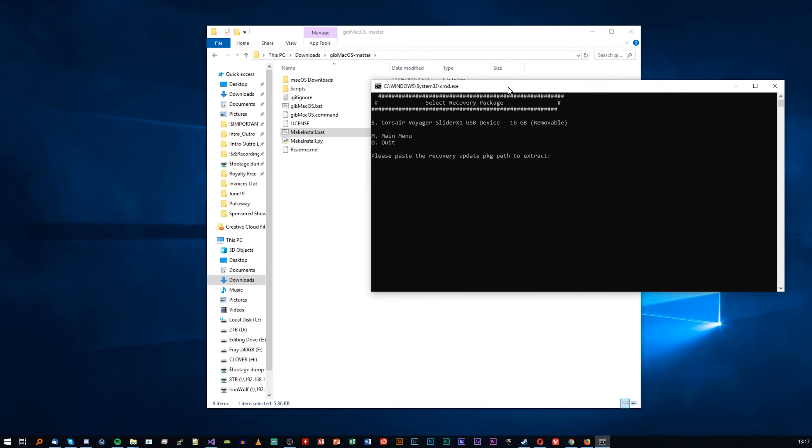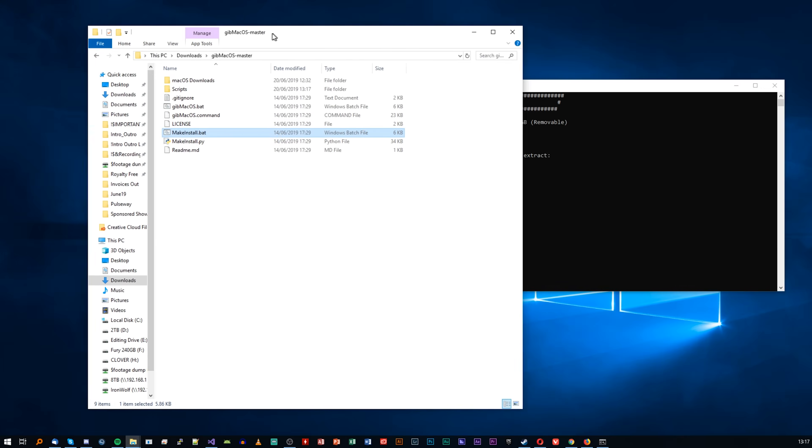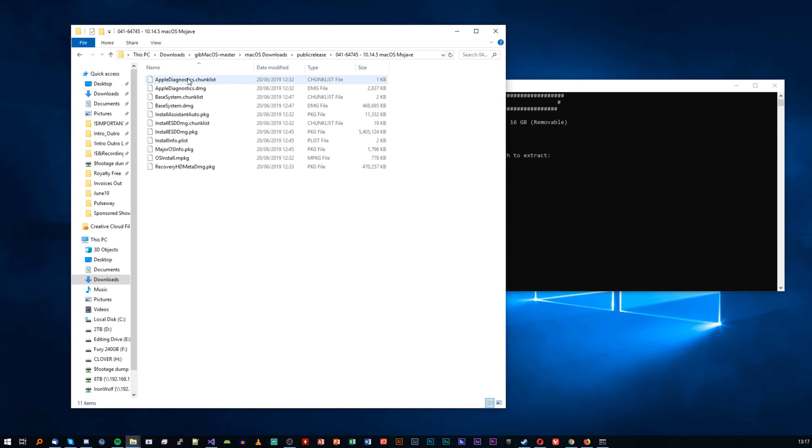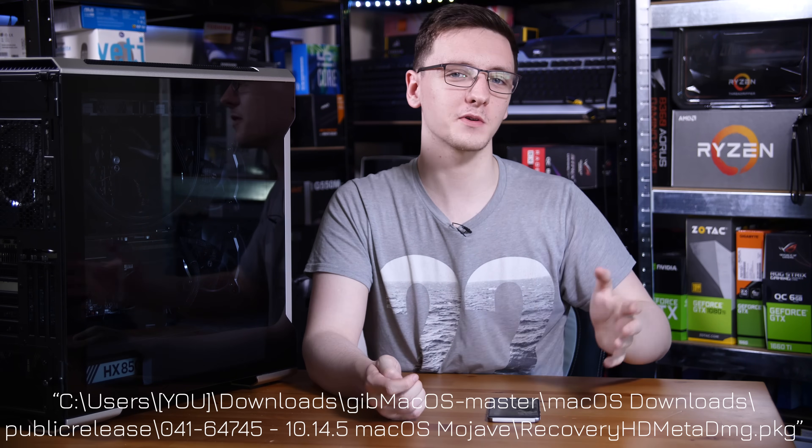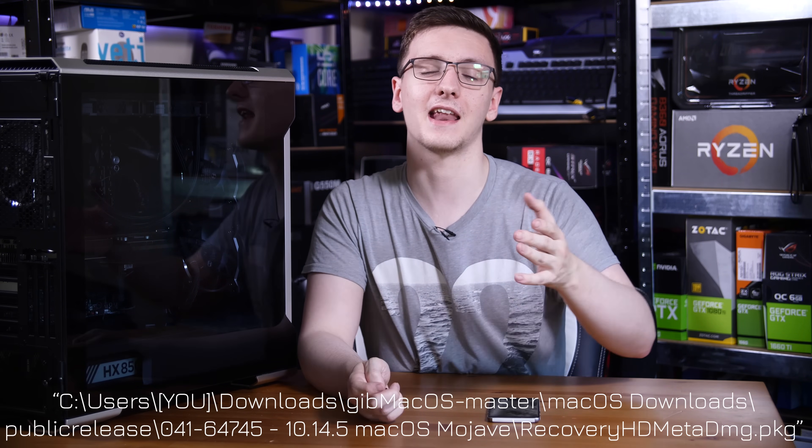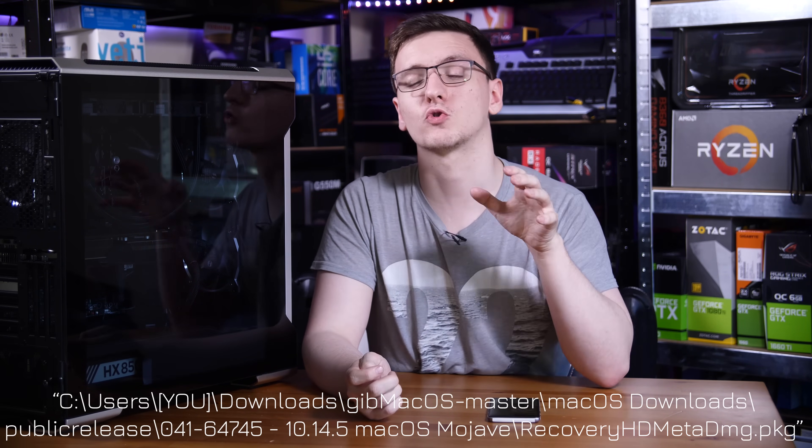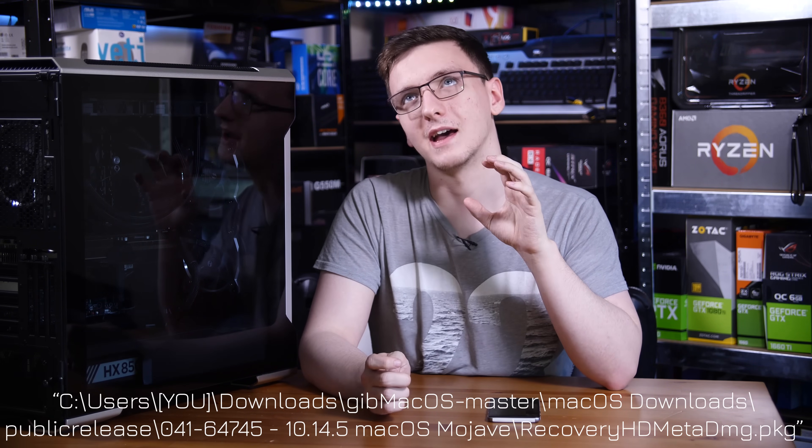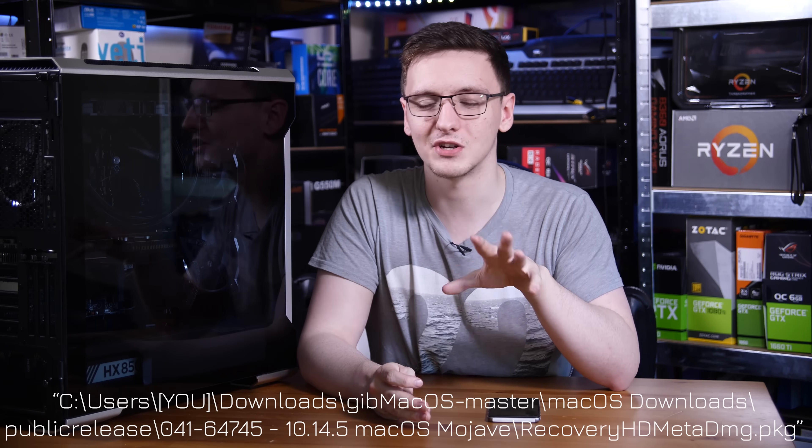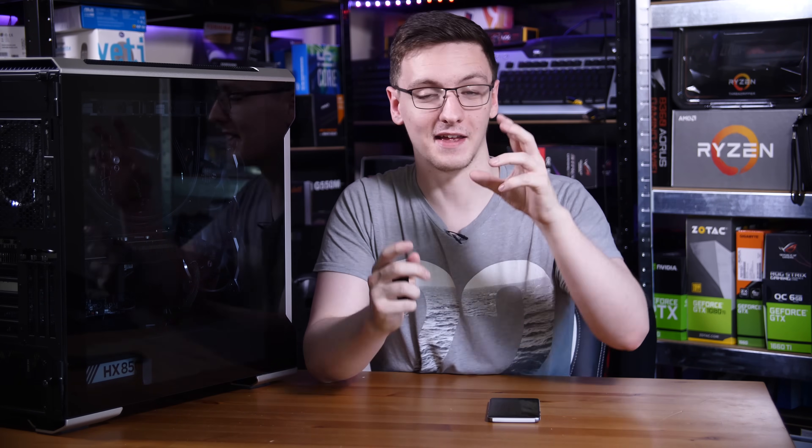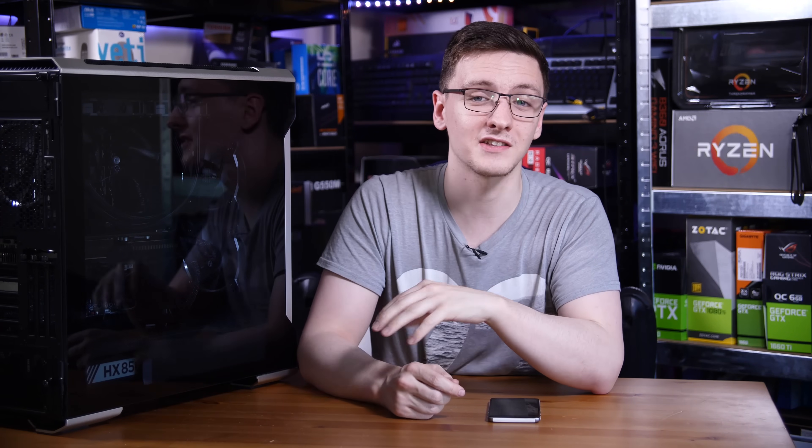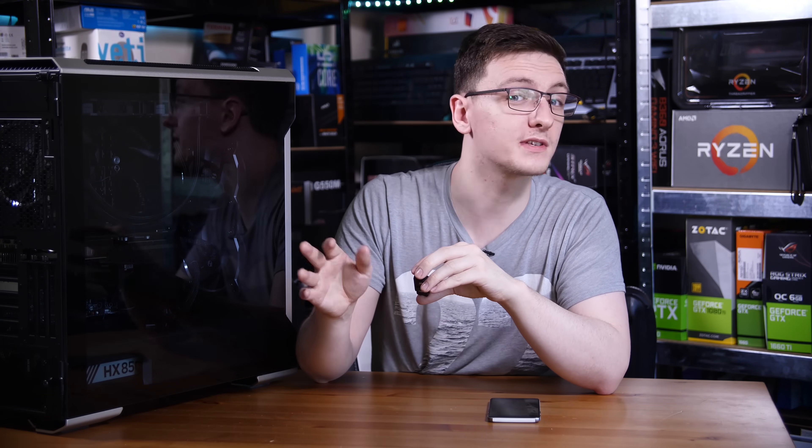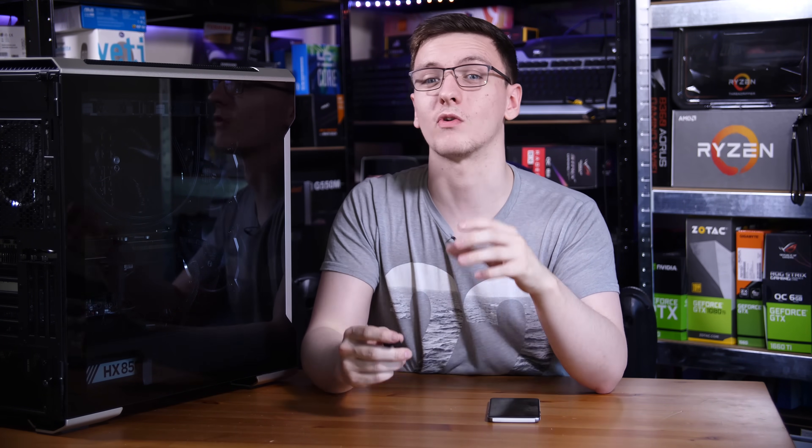It's then going to ask you for the location of the recovery image. This is actually something that is in the same folder, in a subfolder in the GibMacOS folder under macOS Downloads, Public Release, and then whatever version of macOS you've downloaded. You need to copy that address with quotation marks around it, specifically because the macOS folder name has a space in it and consoles don't really like spaces. So basically, you put open quotation, paste that link in, and then add backslash recoveryhdmeta.dmg.pkg, and then close quotation mark. Once you've done that, you can press Enter and let it do its thing. Once it's finished, you can then close out of that and we're ready to continue.